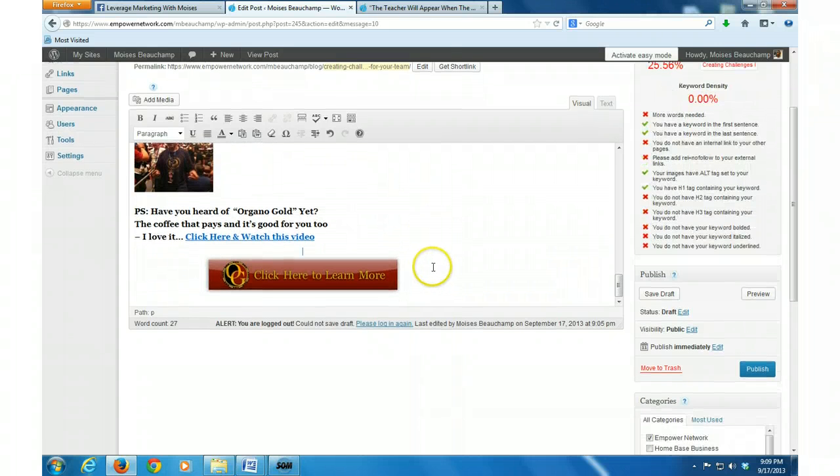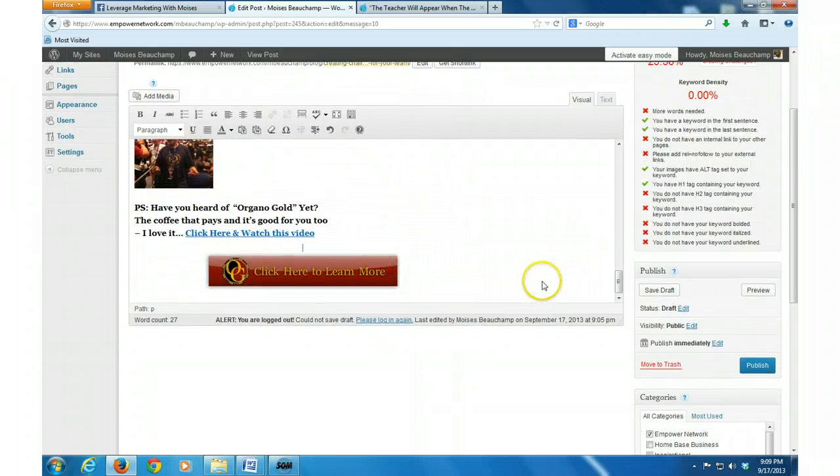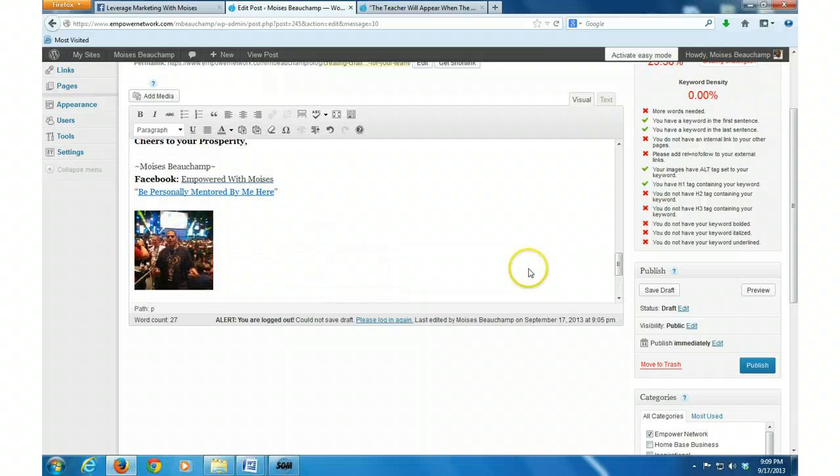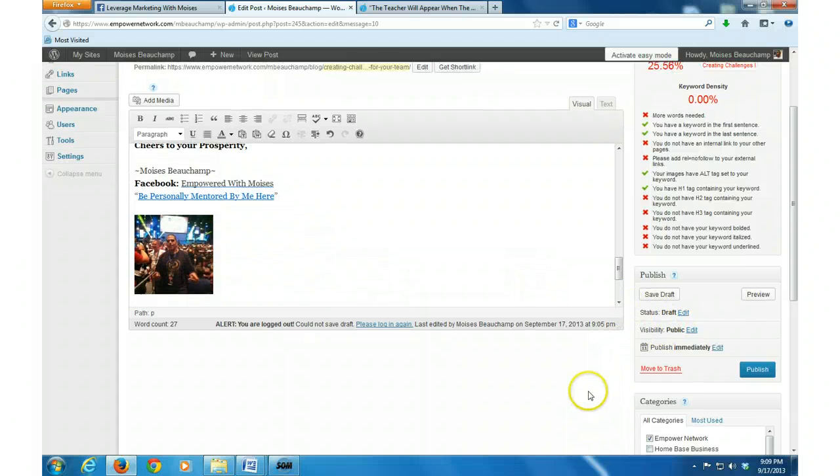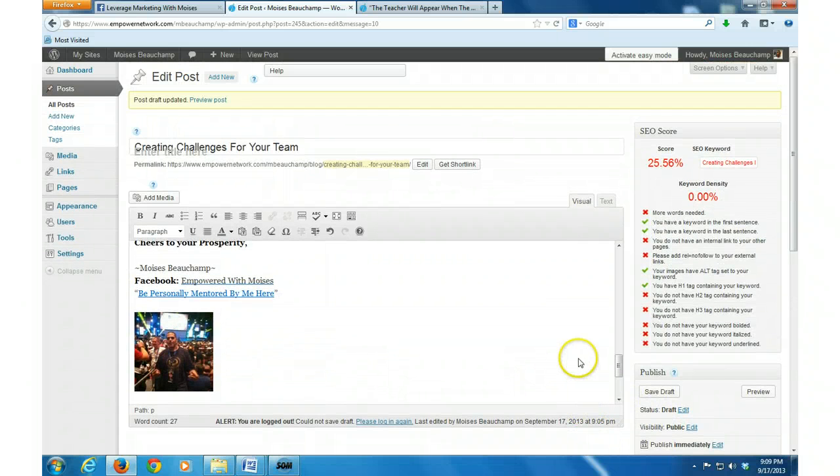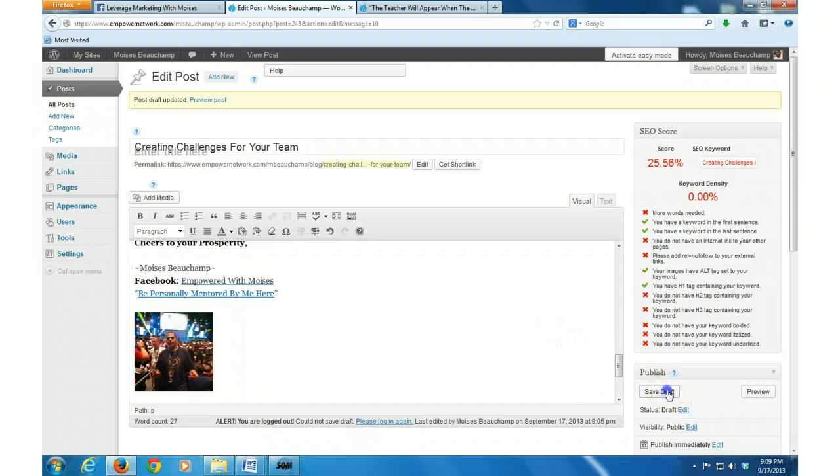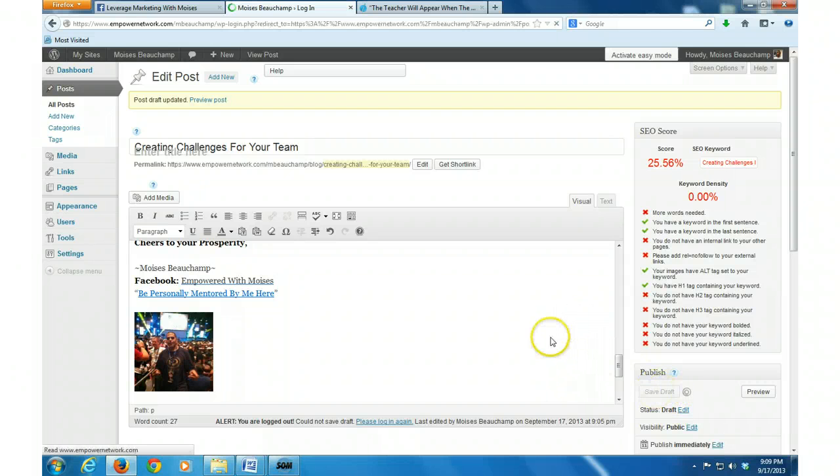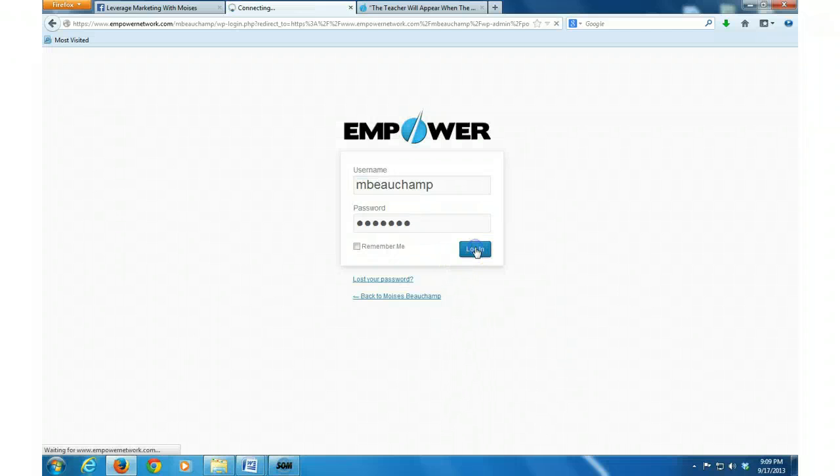But for this one, just for the sake of time, I've been told the guy that I was going to do this video for. I'm going to save draft and oh my goodness.